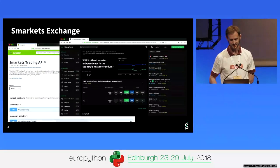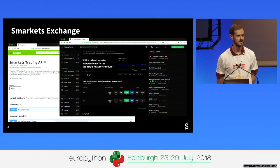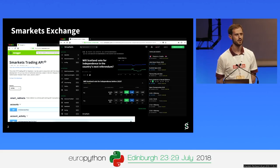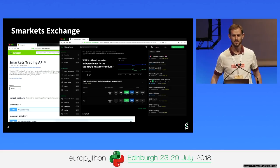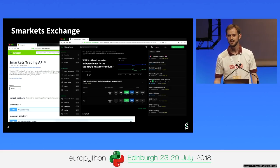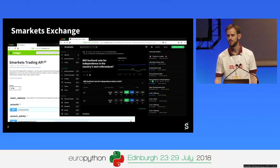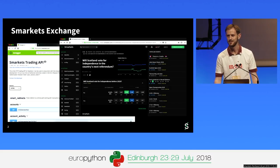Smarkets is at heart an event trading exchange, which means that people use our systems to buy or sell the outcome of events. For the most part, this is probably most well known for sports betting — people get entertainment out of betting on their favorite team to win, or betting against their friend's team to win.